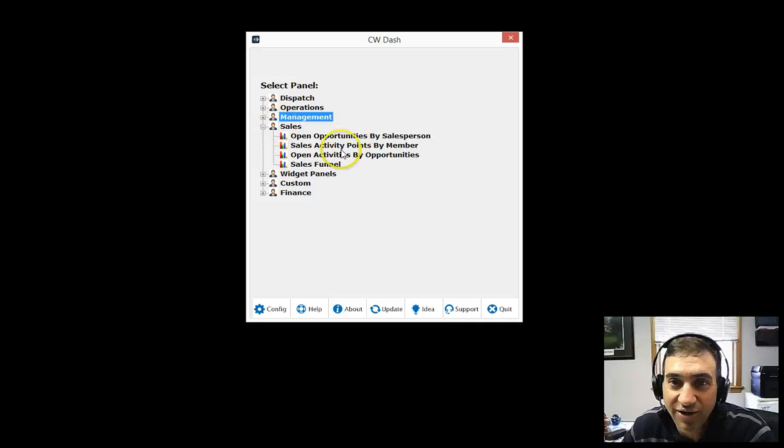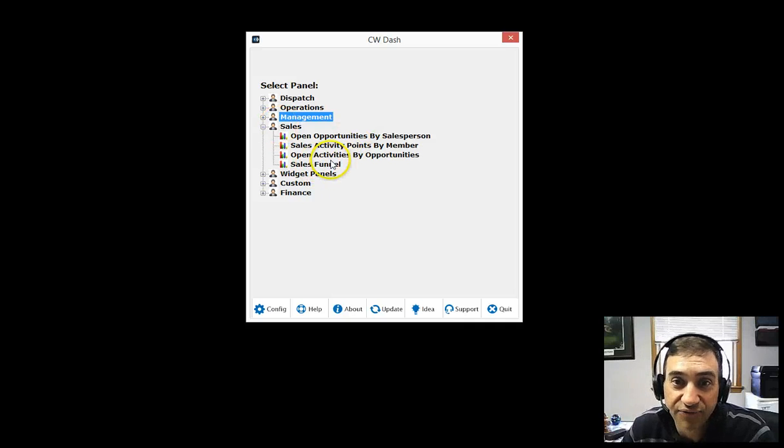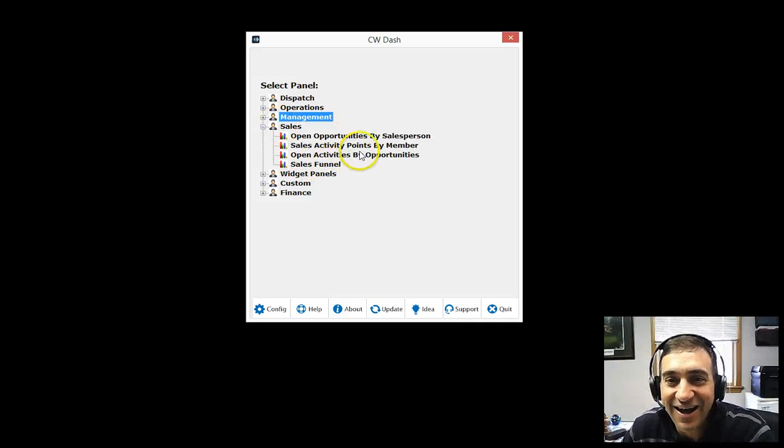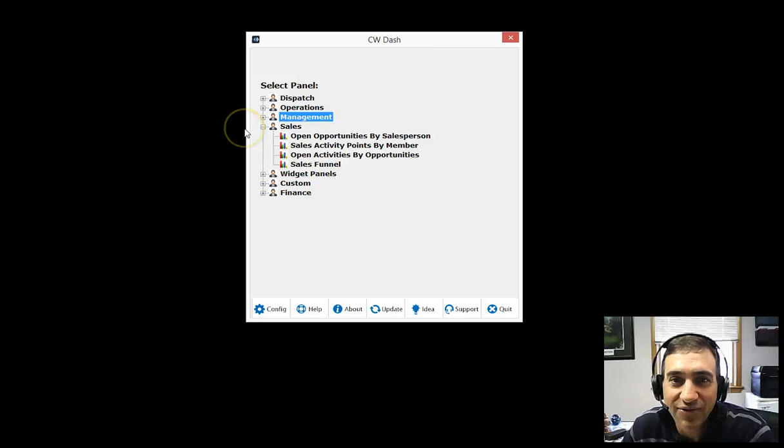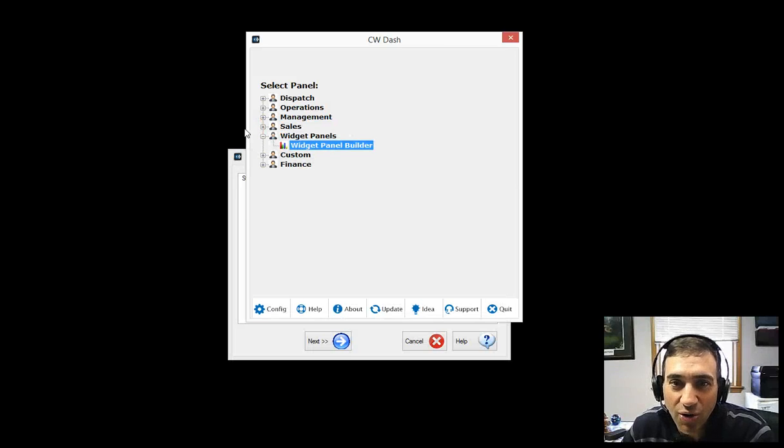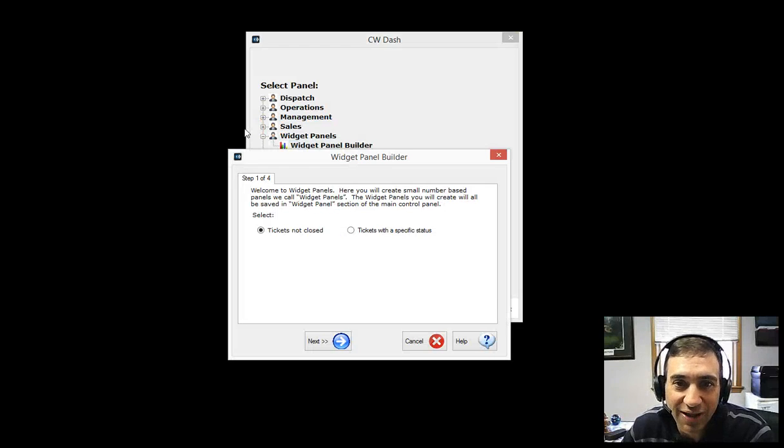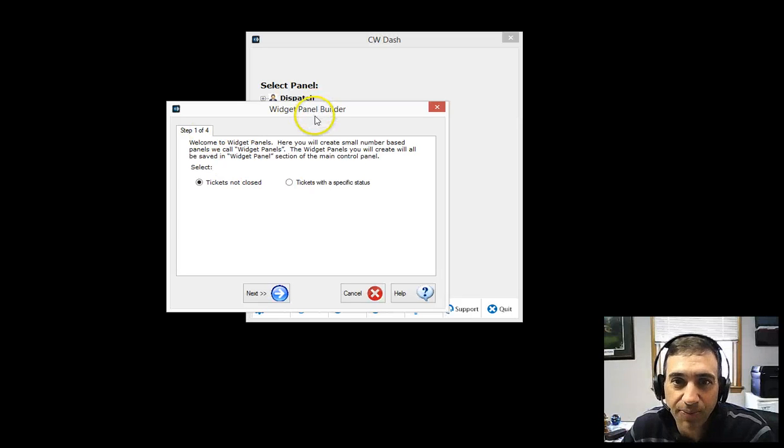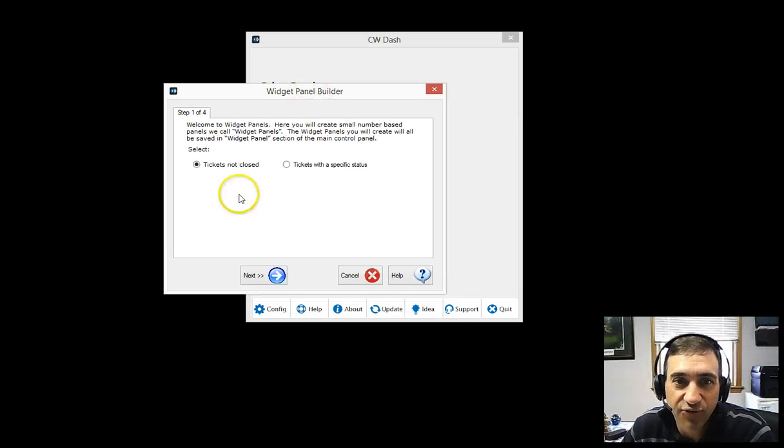Under sales, we have pipeline and sales funnel activity points. We have these great widgets that are very new where you're able to create a little widget. Going through a simple wizard here, four steps.